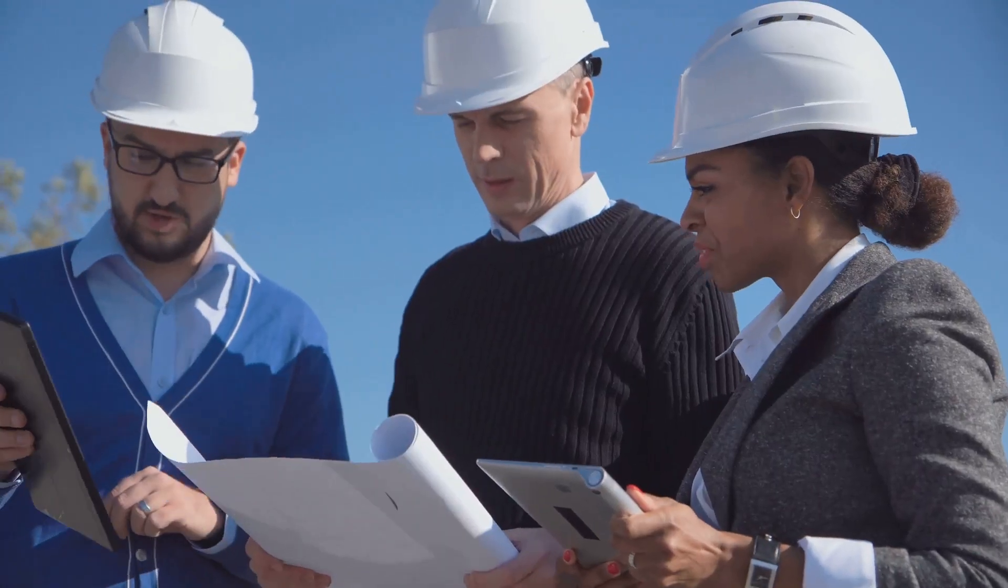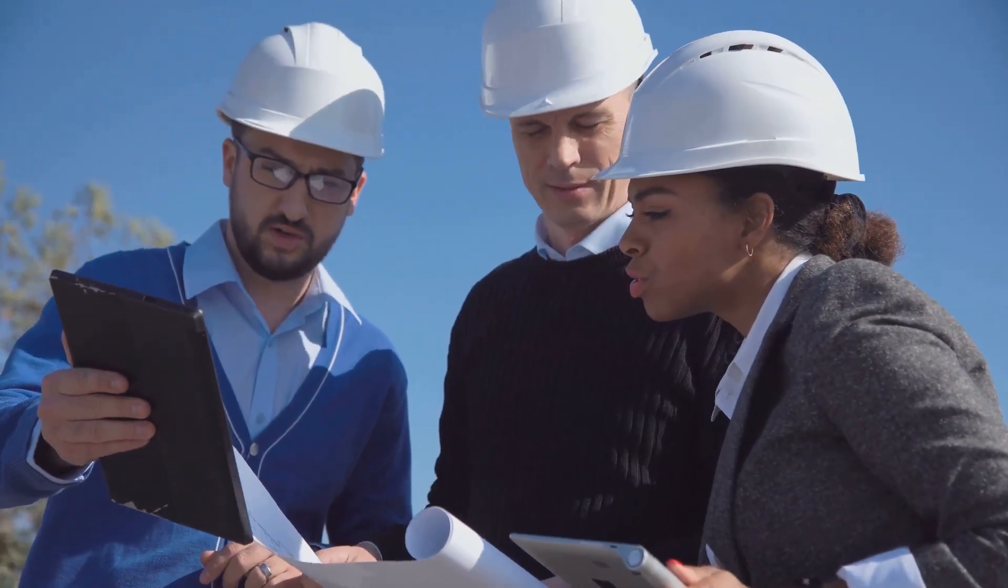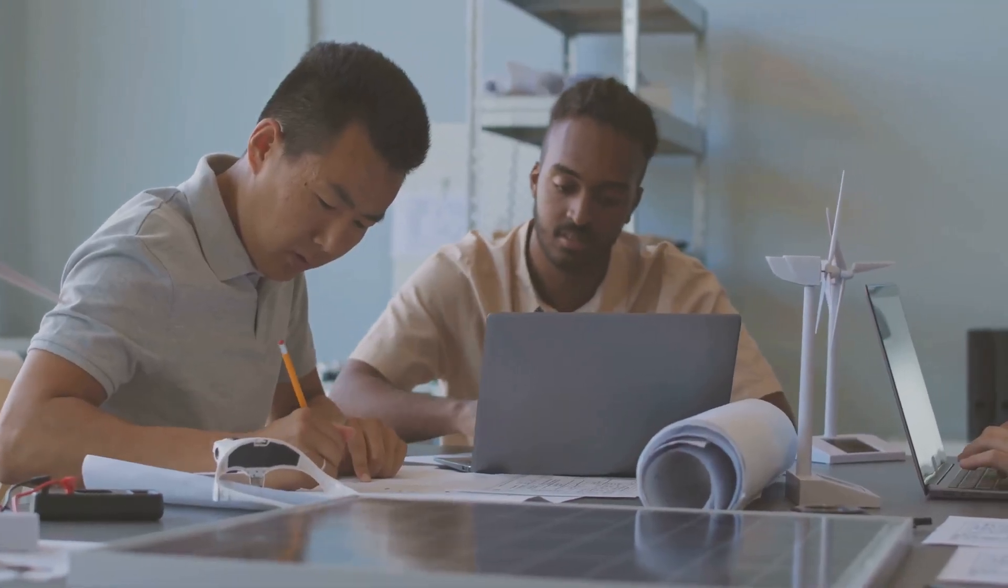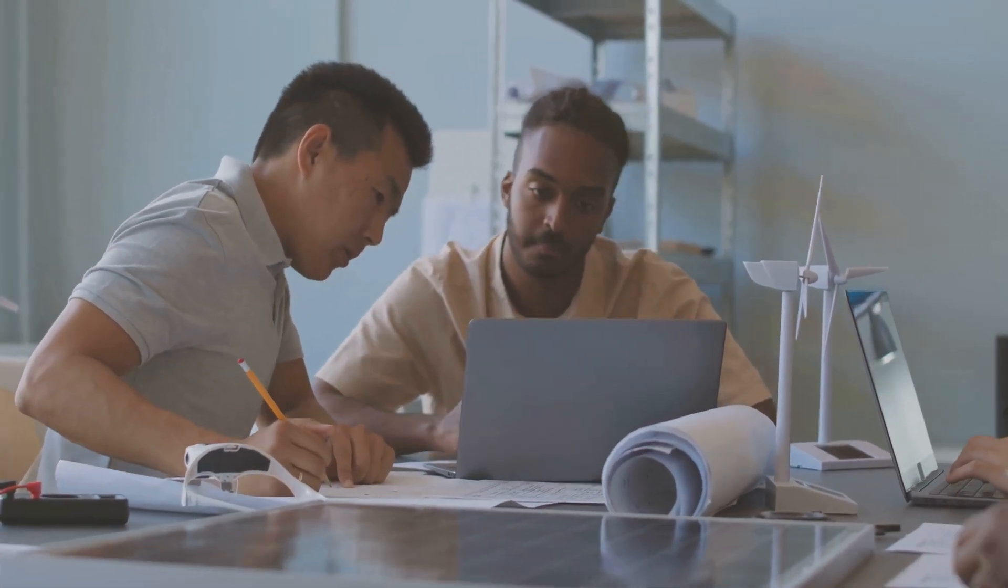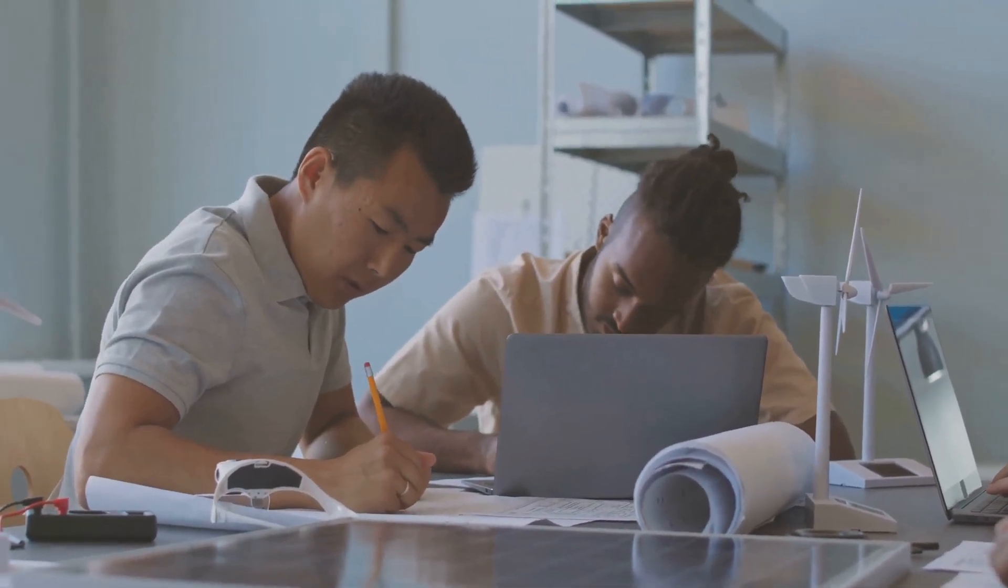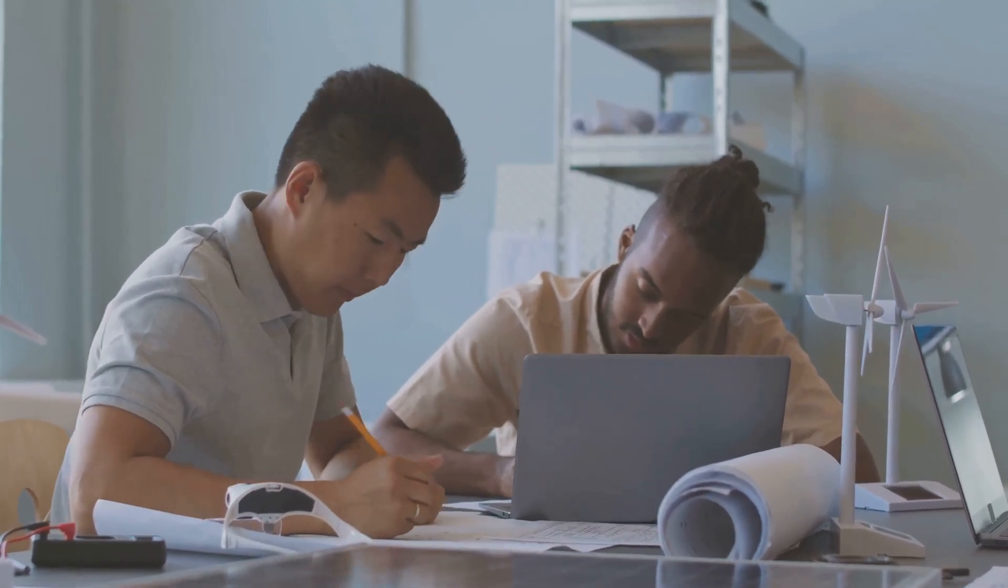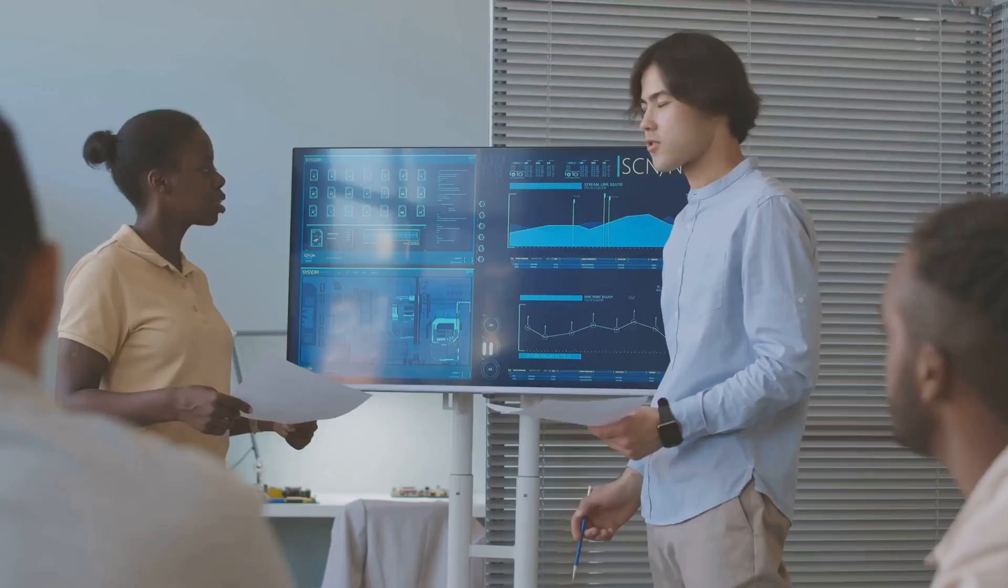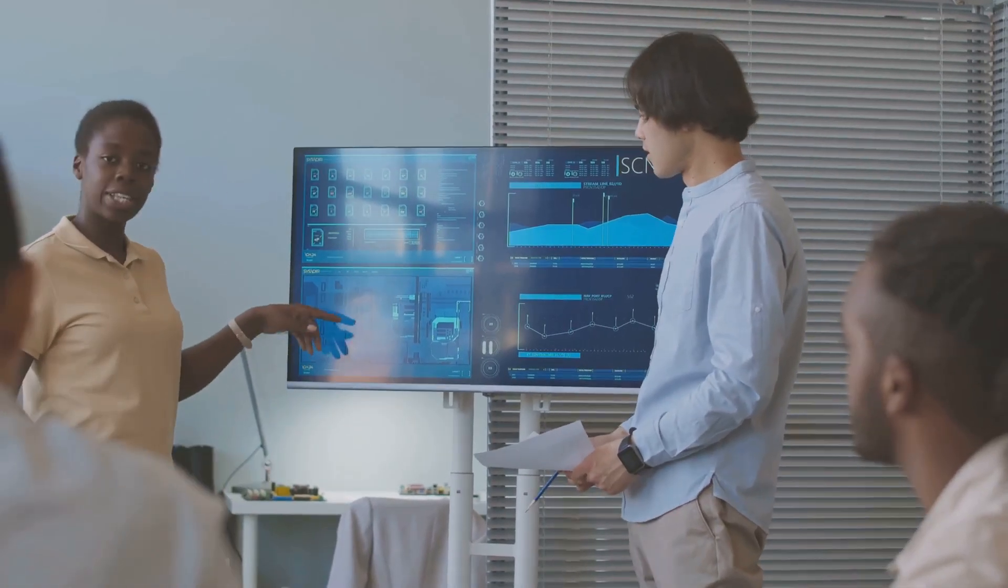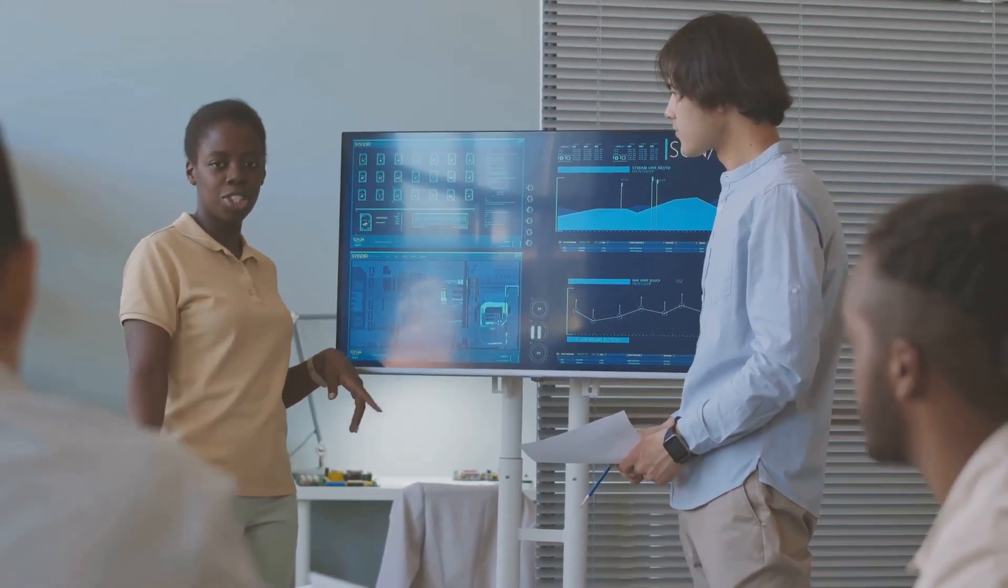Many HVAC engineers pursue professional certifications, such as the Certified Energy Manager (CEM) or Leadership in Energy and Environmental Design (LEED) accreditation to enhance their skills and marketability. Some engineers even start their own HVAC consulting firms, providing specialized services to clients.